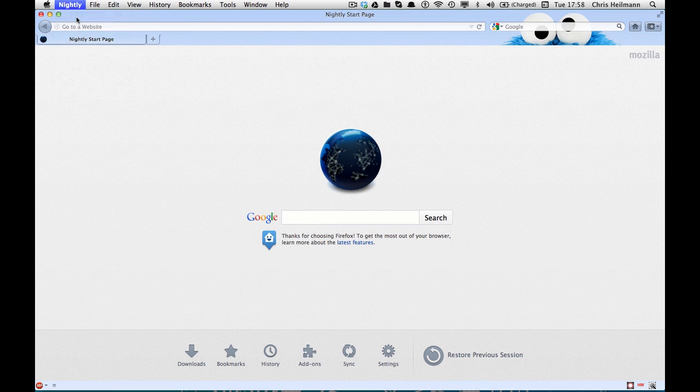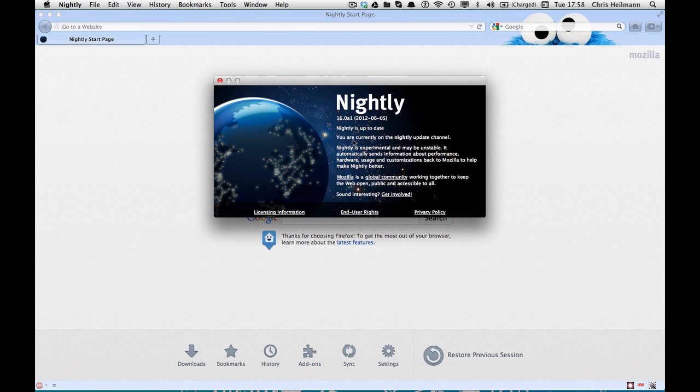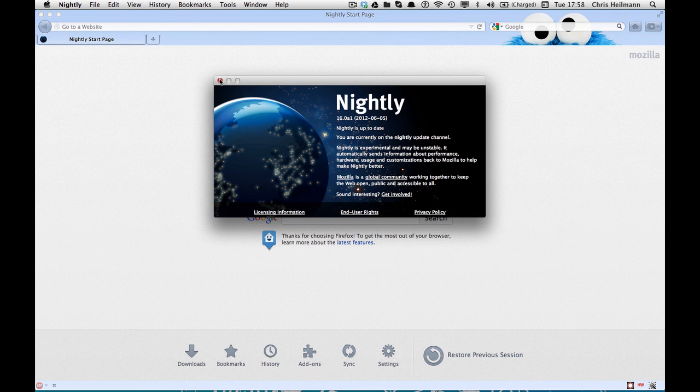So this is Firefox Nightly, which you can download right now and try these things out. This is Nightly of 16, so 15 is not far off anymore to actually be released. It's only a few months really.